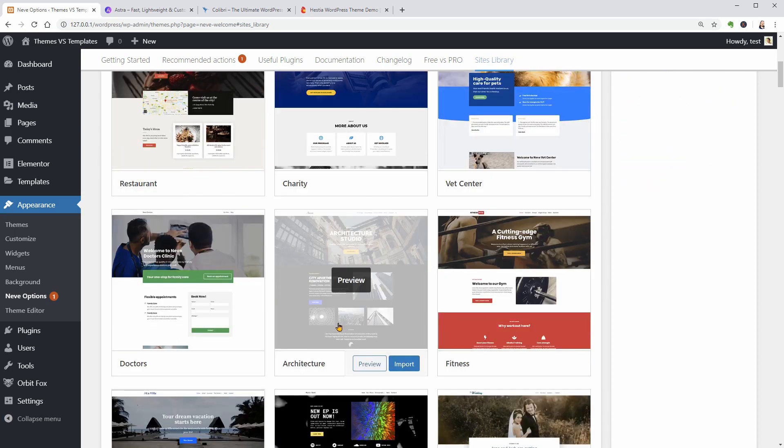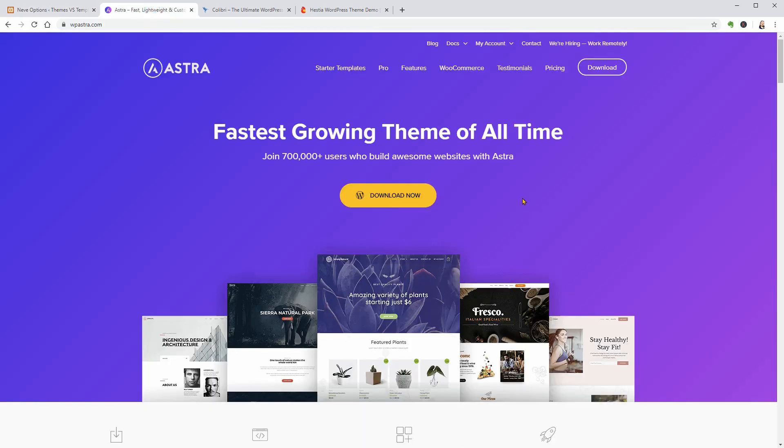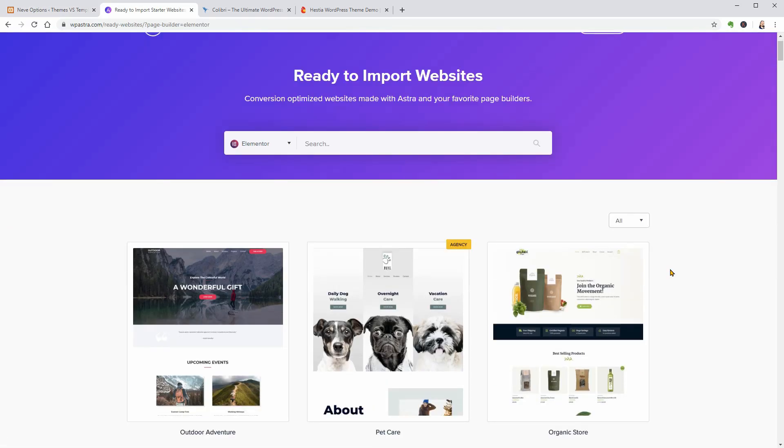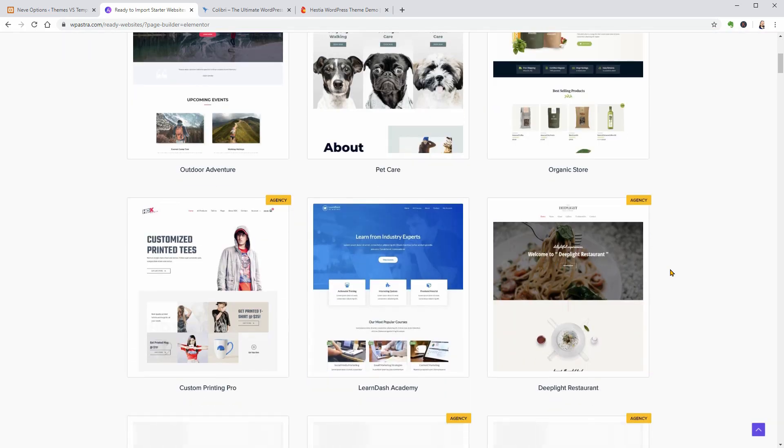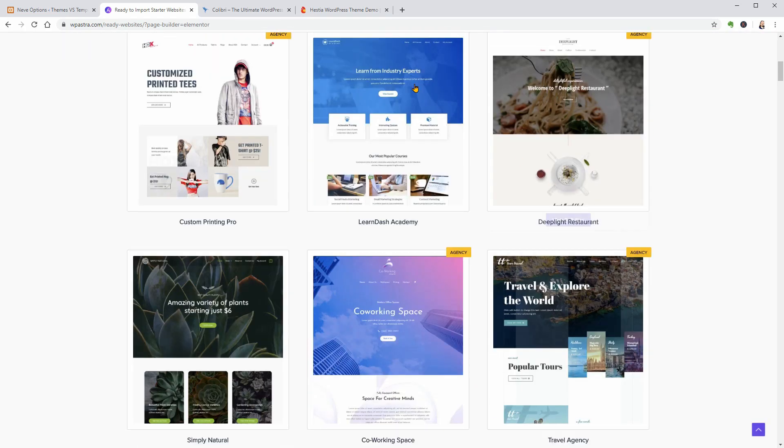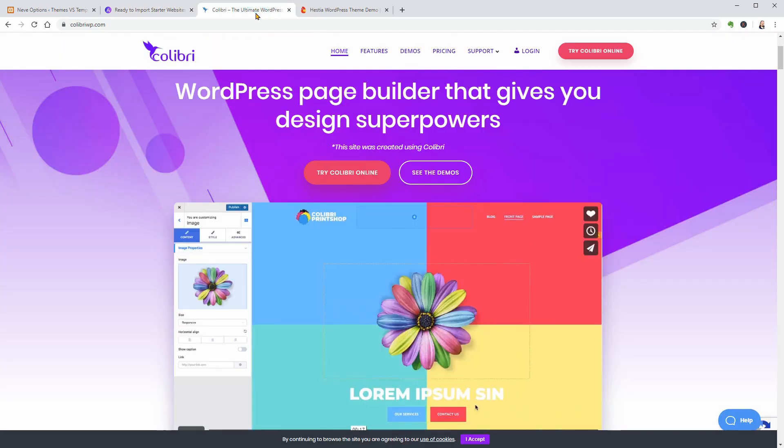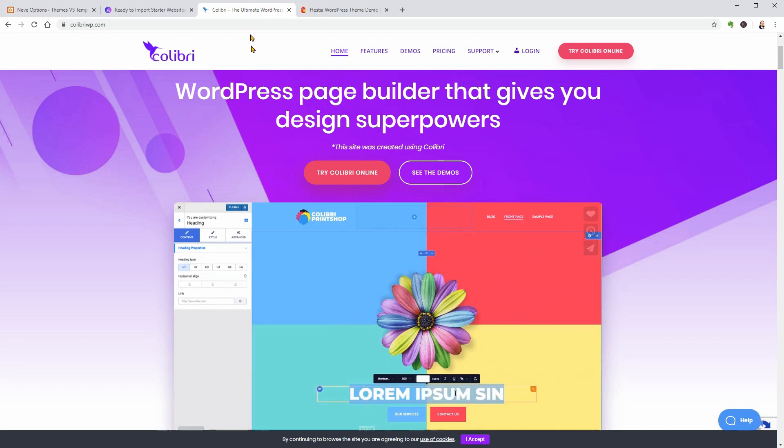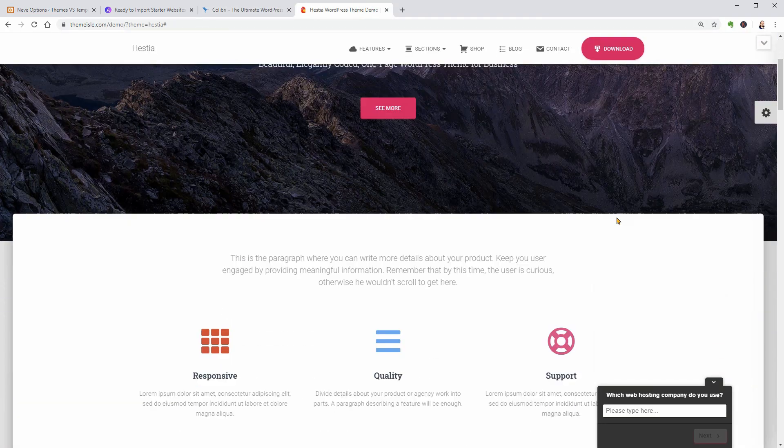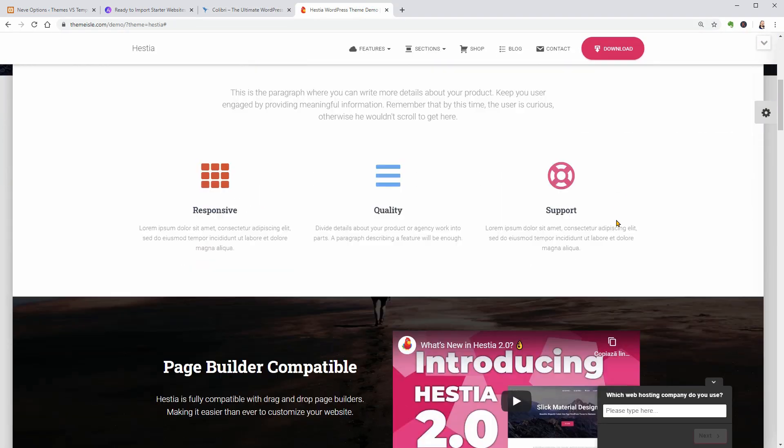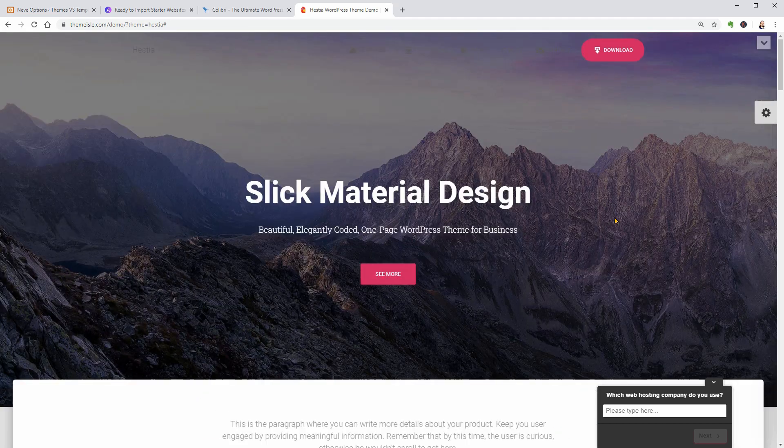Astra for example is one of the best examples which has an outstanding collection of starter sites. OceanWP, Calibri, Hestia, all of these themes are filled with great demo content which you can import with just a couple of clicks.